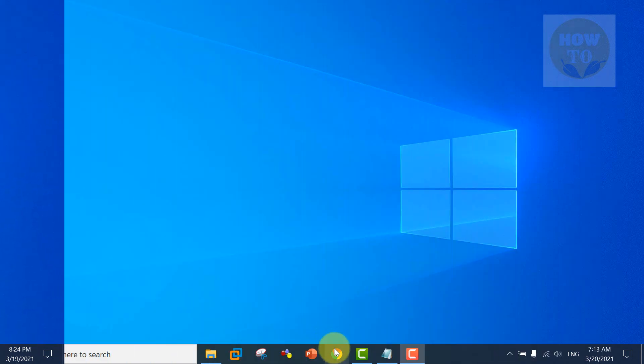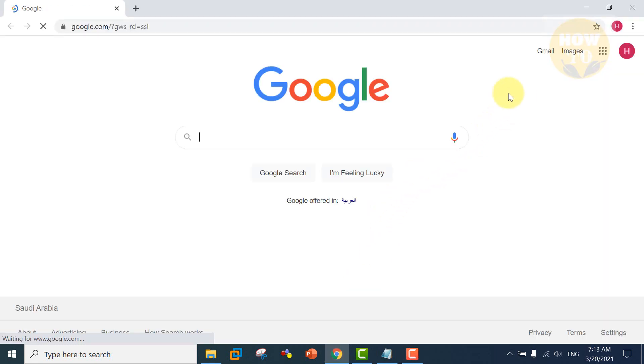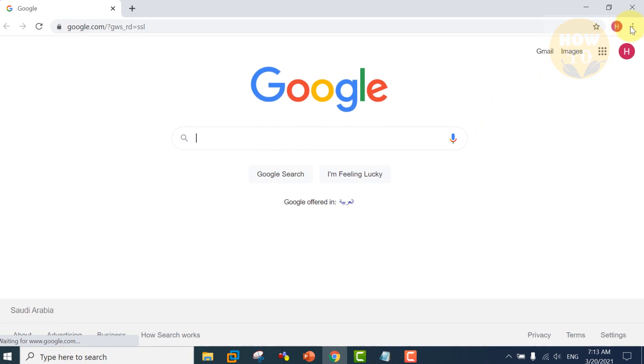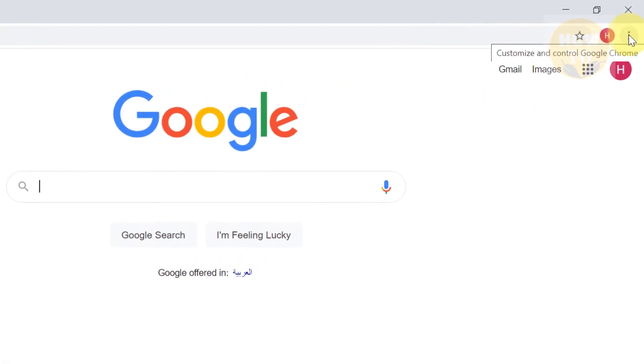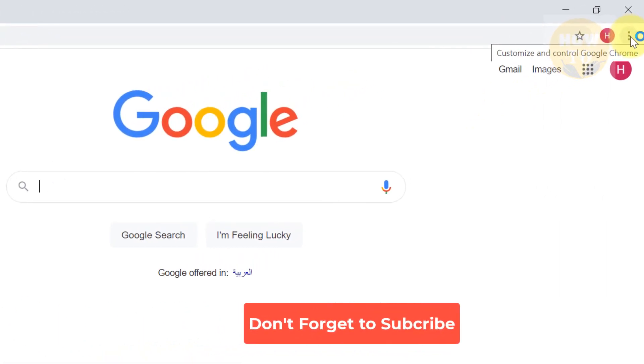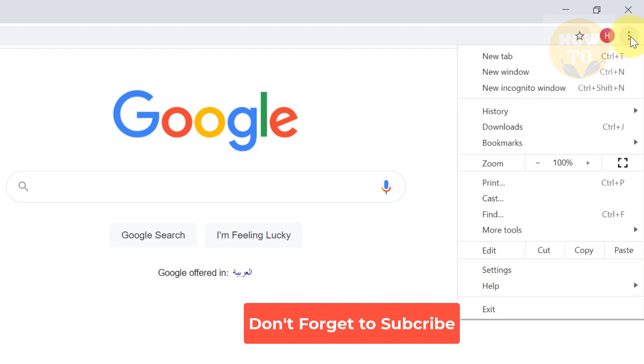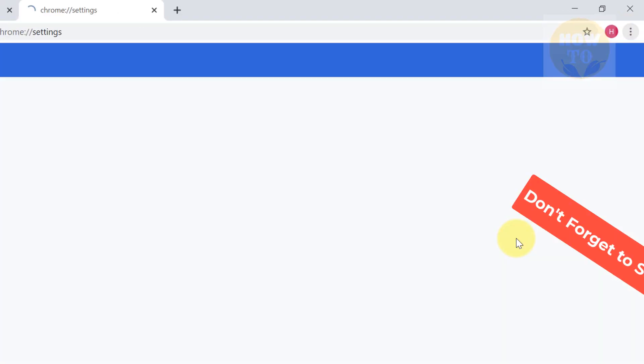Open Google Chrome and go to the top right corner. You will see the three dots. Just click on it and you will see the settings. Click on the settings.